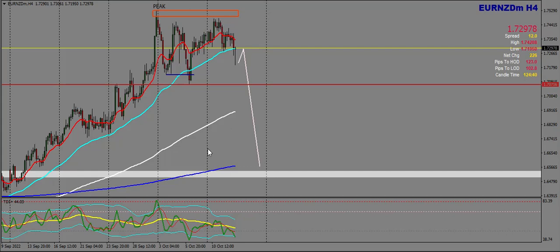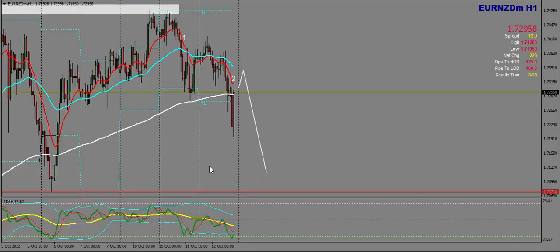Looking at Euro New Zealand Dollar on the H1 — an ID 50 setup is expected to occur to complete the levels. I expect price to push up towards the 50 EMA and then continue to the downside.